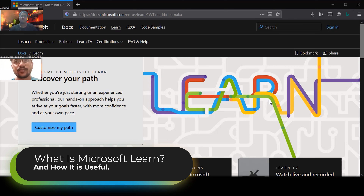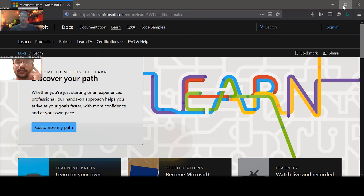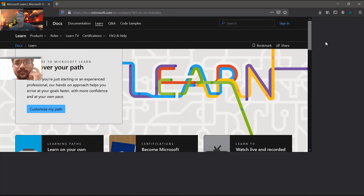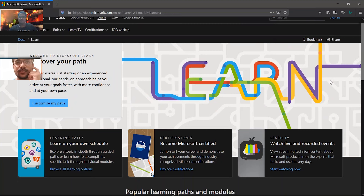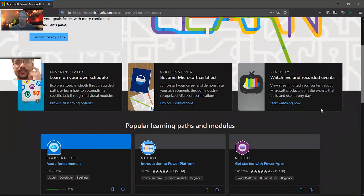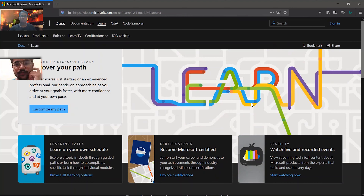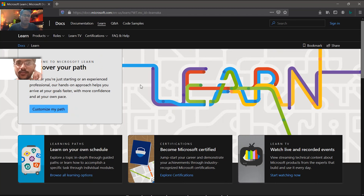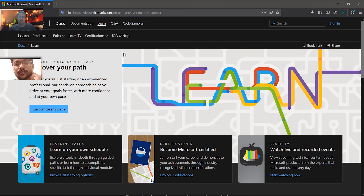So Ganesh, first question: what is MS Learn and can you tell the audience how you navigate through it? MS Learn is a very exciting thing. If you are a beginner or want to learn anything tech-related, MS Learn is the way to go — made by Microsoft. You can find it as MS Learn or Microsoft Learn, and here you can learn almost anything that you want.